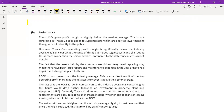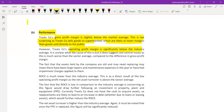The official answer starts with the performance heading. Treatco's gross profit margin is slightly below the market average, and this is not surprising as the company is selling goods to supermarkets, which are likely at lower margins than goods sold directly to the public because supermarkets have to consider their own margin as well. However, operating profit is below the industry average - it is unclear what causes this, but it suggests cost control issues, much worse than the difference in gross profit margin.